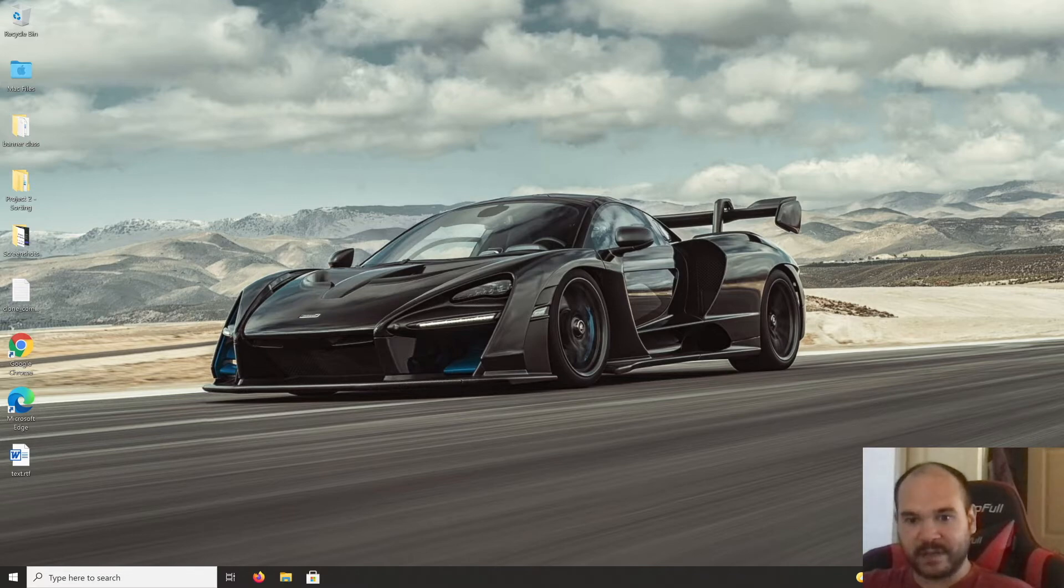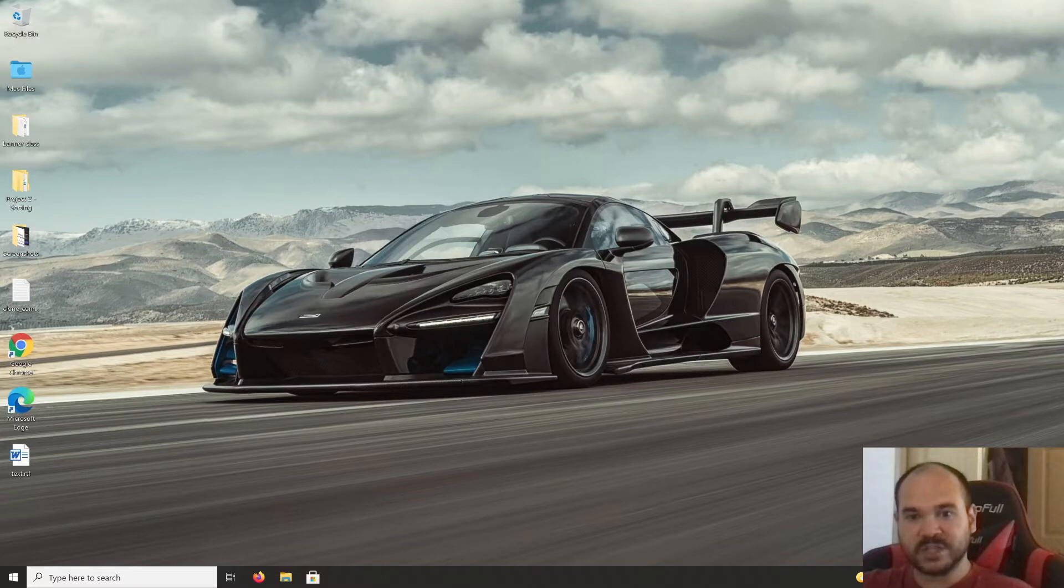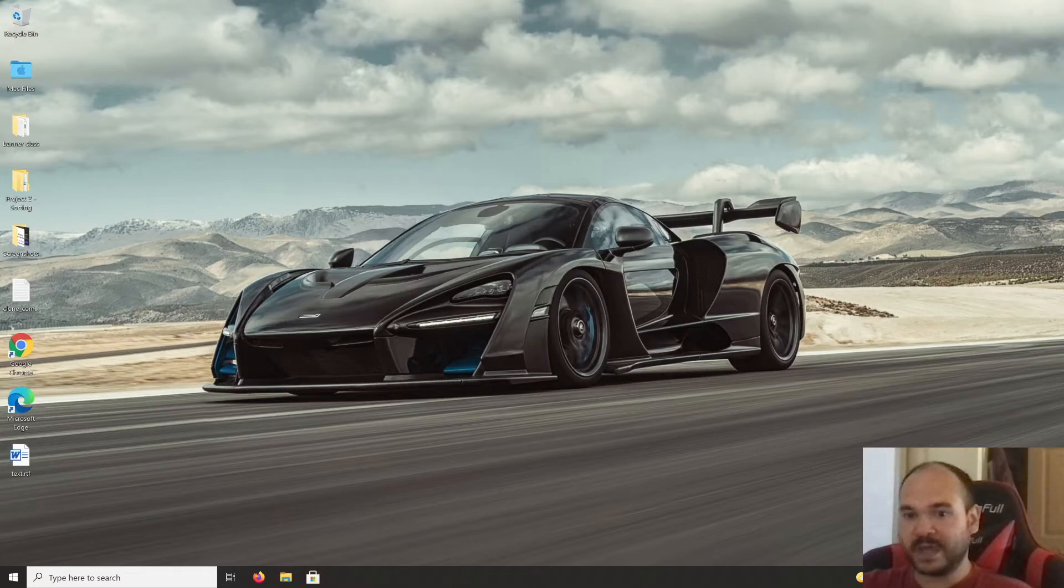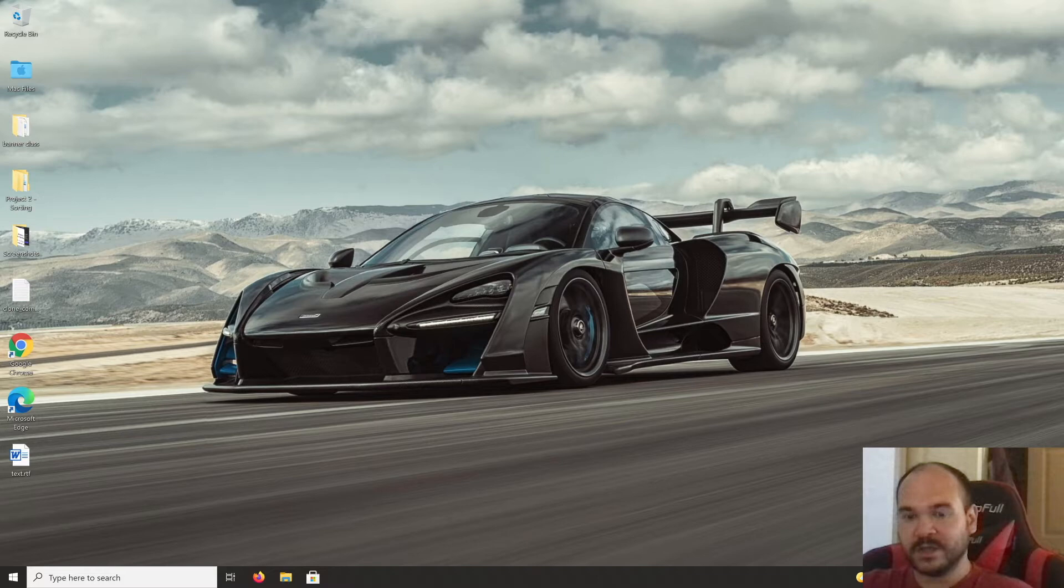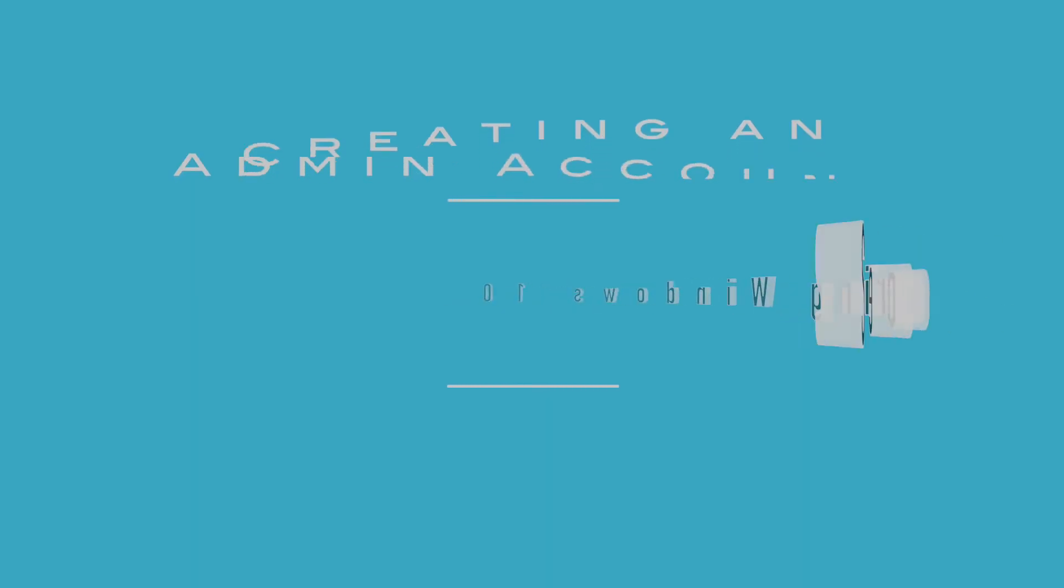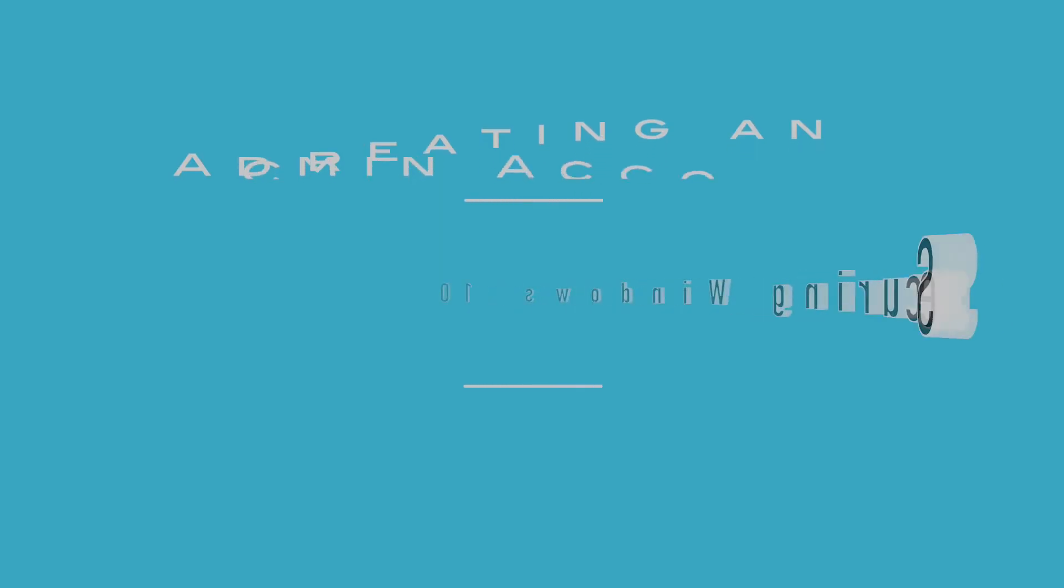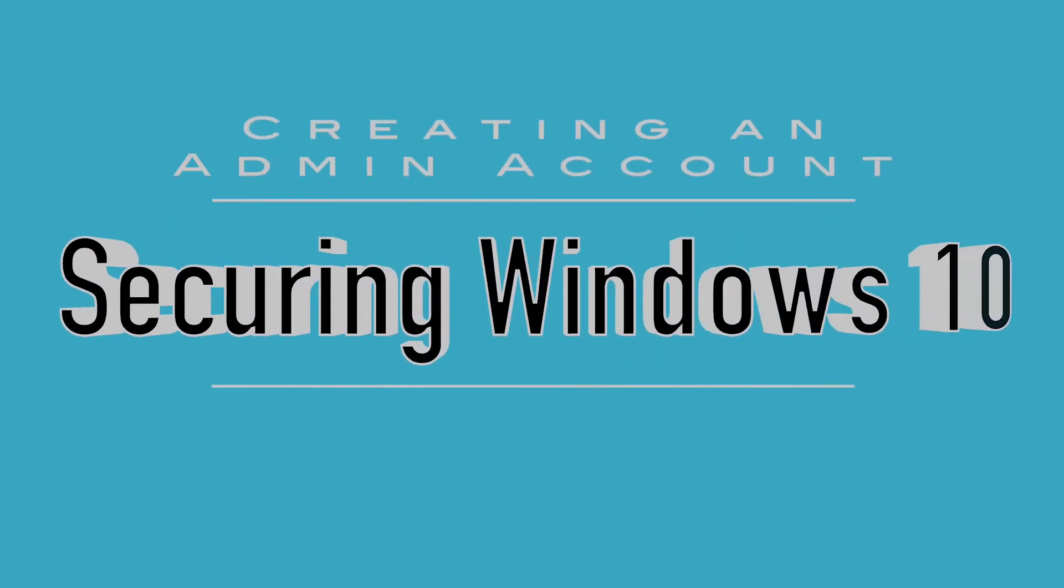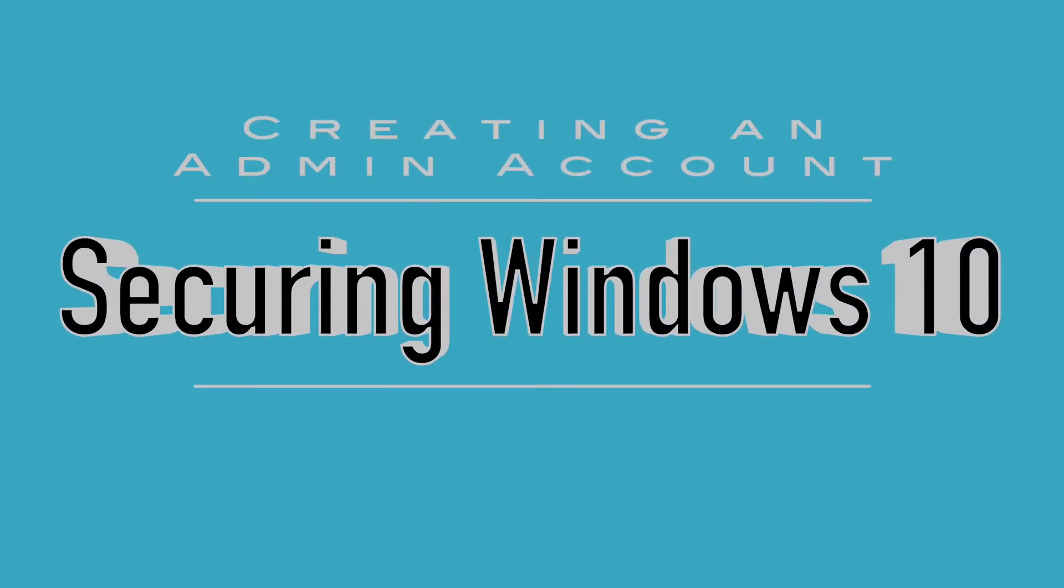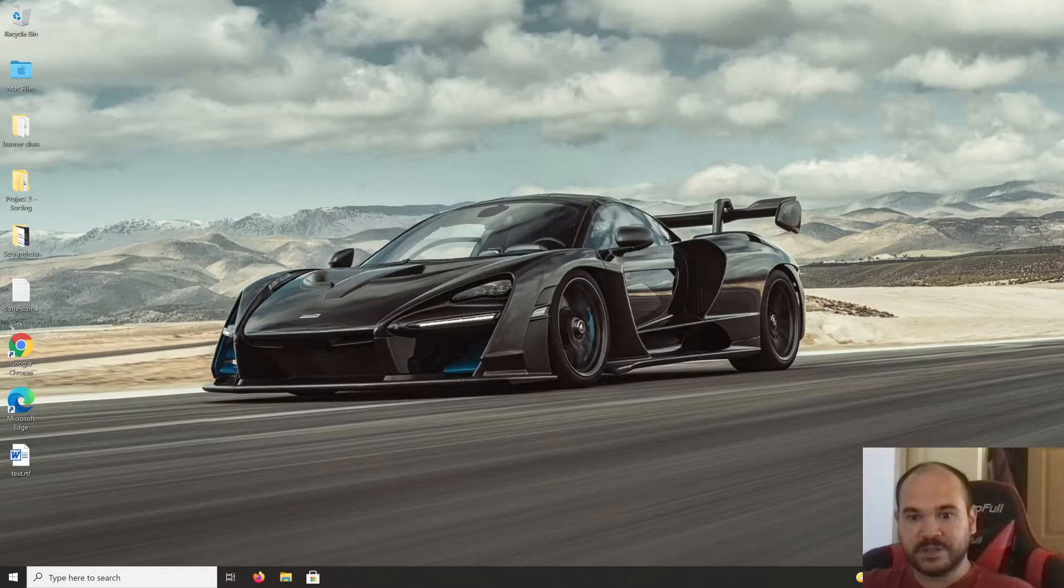This allows you to prevent other users of your computer from installing and making system changes without your permission. This is very useful if you have children and you don't want them installing things you don't want on the computer. So let's get to it.